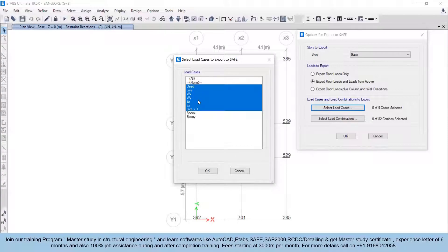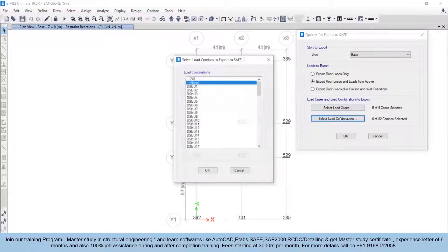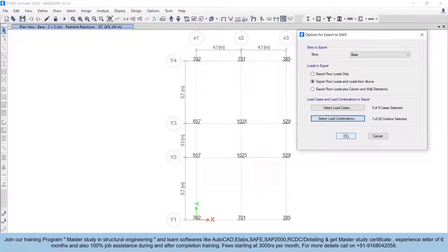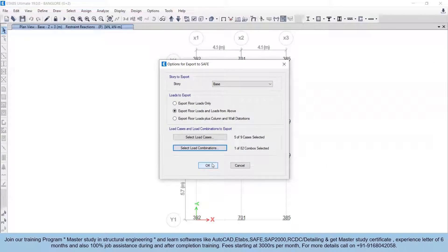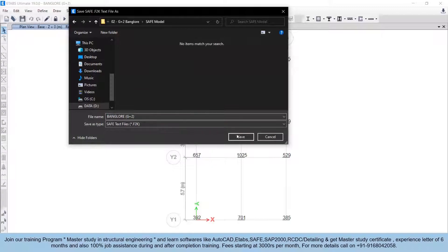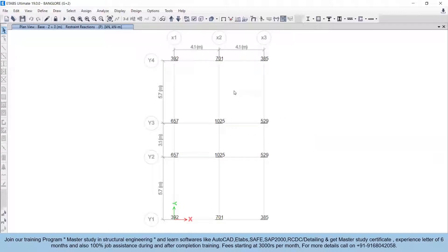We are considering seismic loads in X and Y direction, so those two will also be considered as earthquake loads. We'll neglect wind in X and wind in Y direction as wind is applied to the superstructure only. So what we have selected is: dead load, live load, seismic load in X and Y direction, and live load less than 3 kN/m². Then click OK and select the load combination dead plus live, then click OK and save the file.